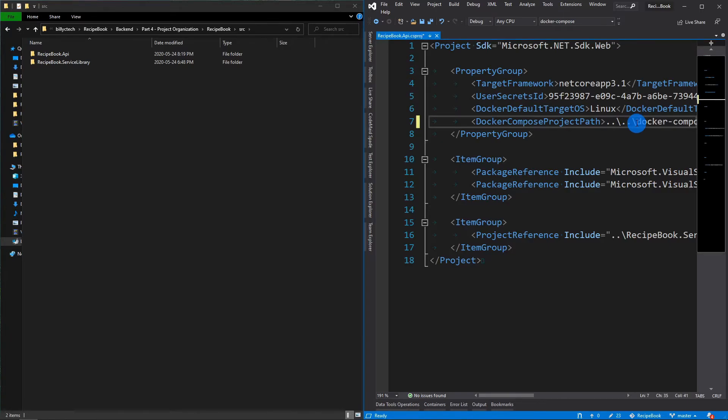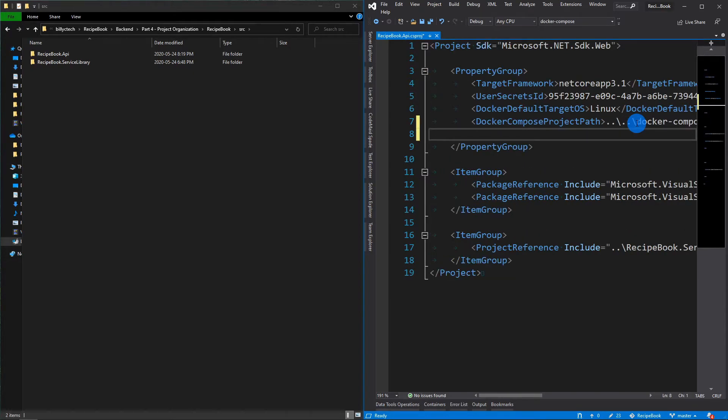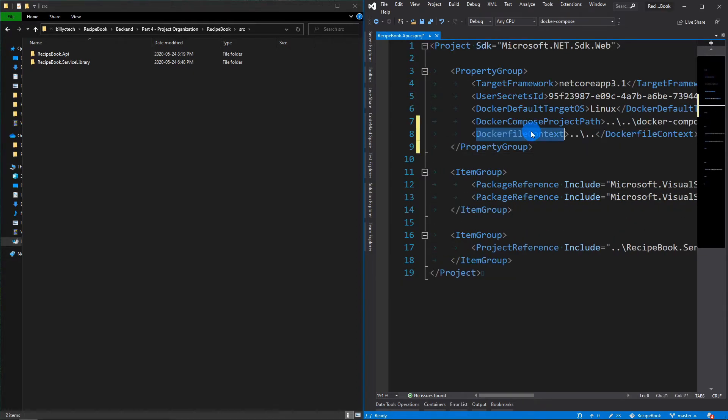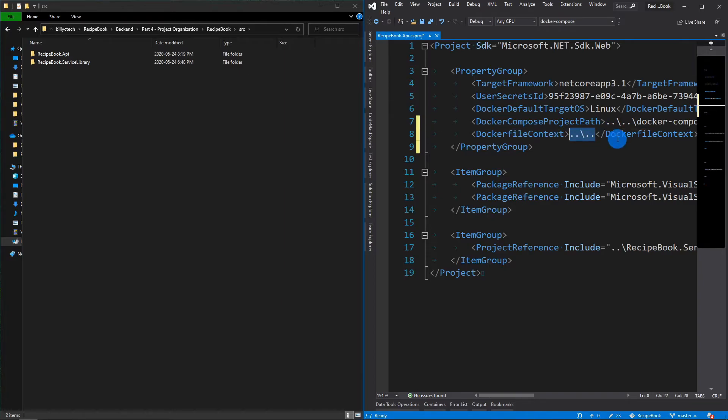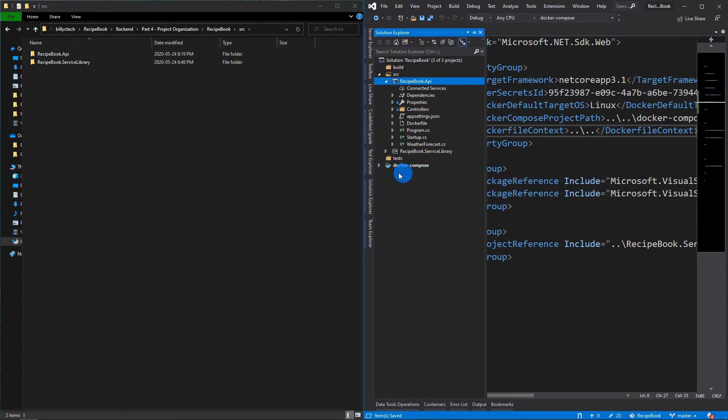And one of the other things you'll need to do is tell it the context. So sometimes it does it, but sometimes it doesn't, which tells the Docker file context. And you'll want to do the same thing. Point to two directories above as well. So we're going to save that. Now let's go resolve the directory within the Docker Compose file.